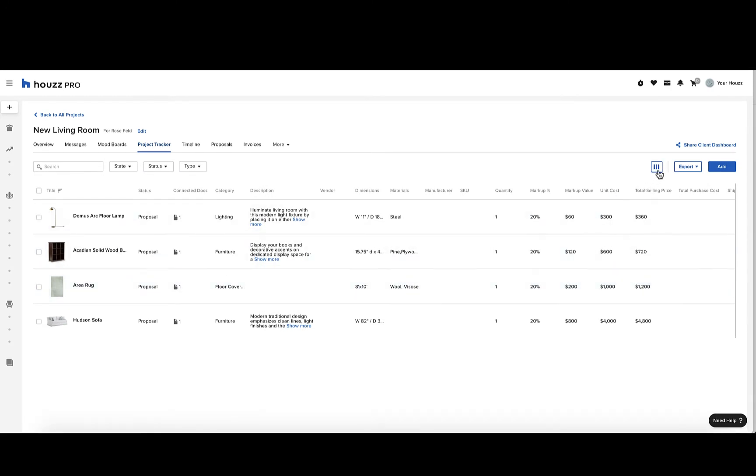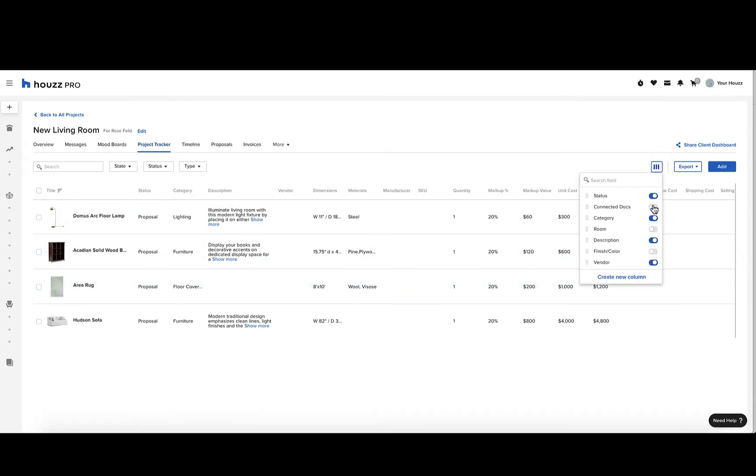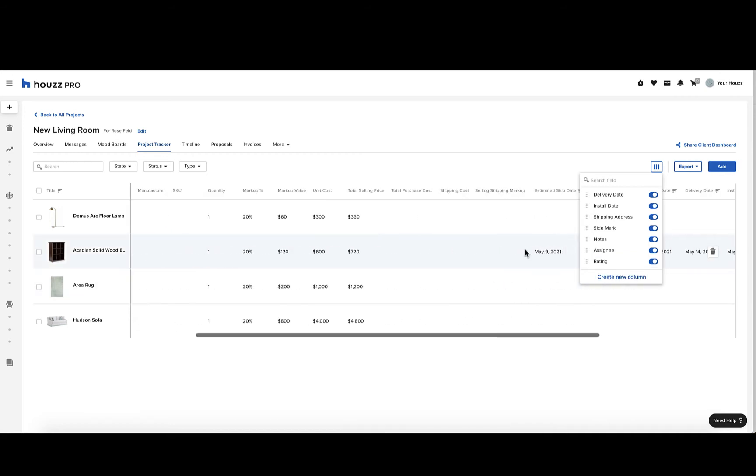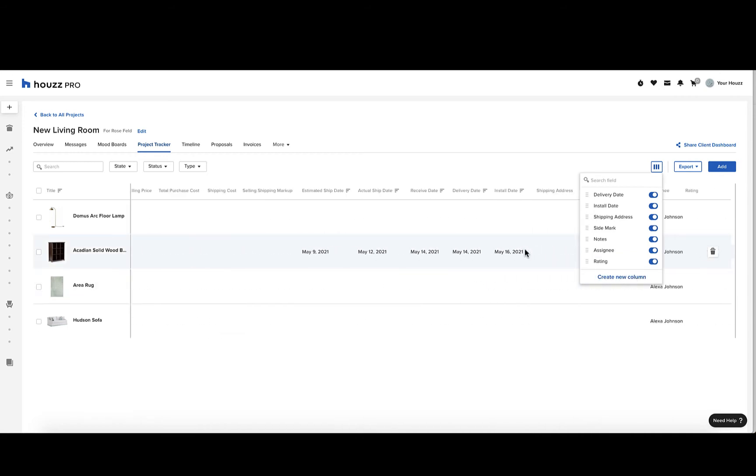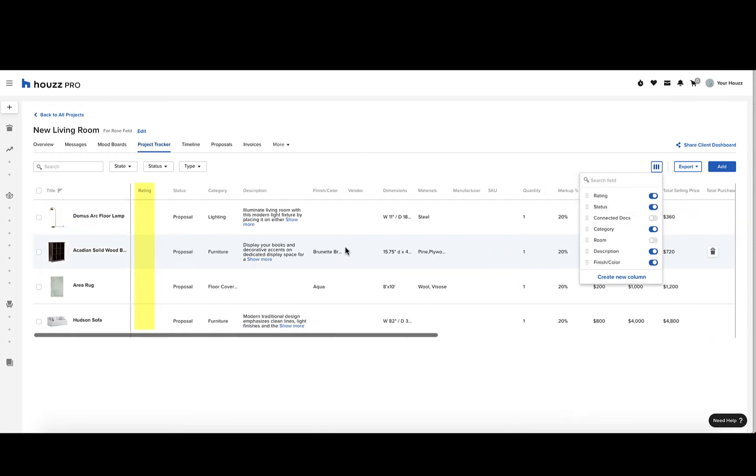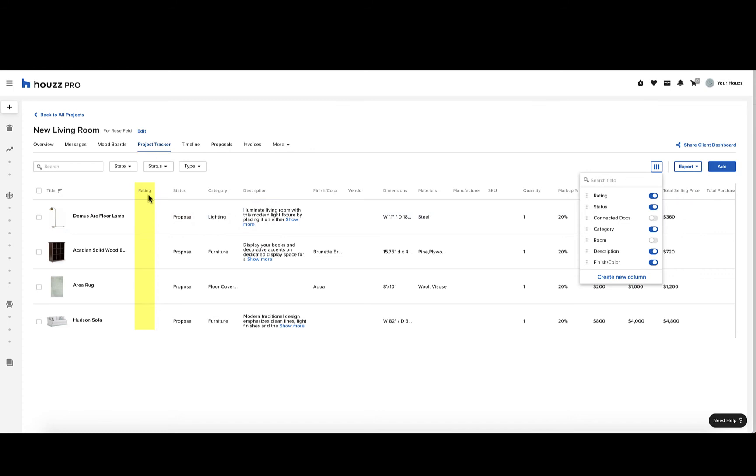To customize which columns you see, press these three vertical bars, and you can toggle on and off which columns you want to see. You can even create a new column by clicking create new column and typing in the name. Press enter when you're done. If you want to change where that column is located, press these dots next to the column name and drag it to the top of the list, and the column will be on the left hand side.